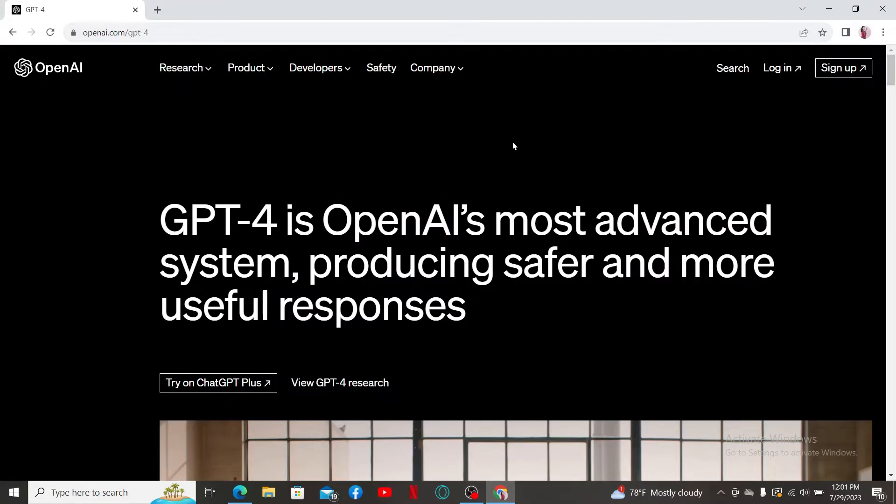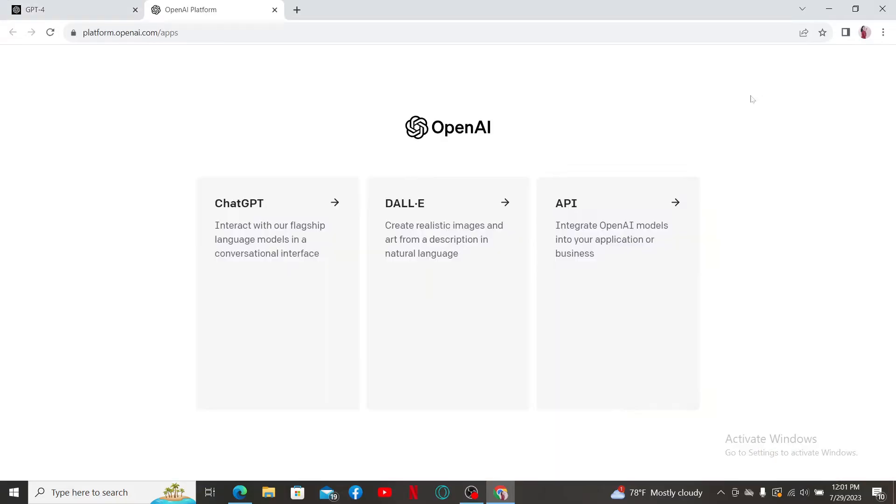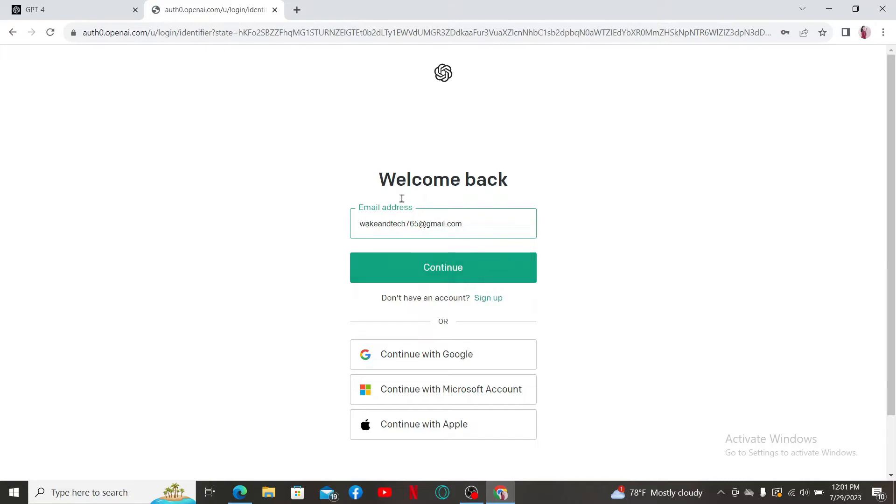Click the login button at the top right-hand corner and then select ChatGPT from the list.